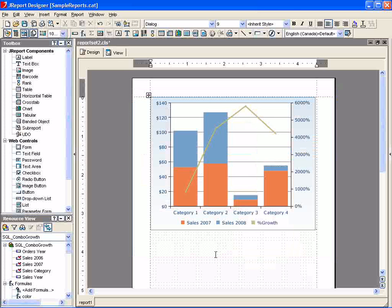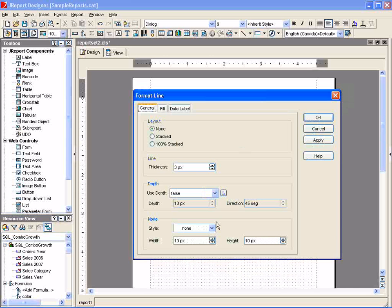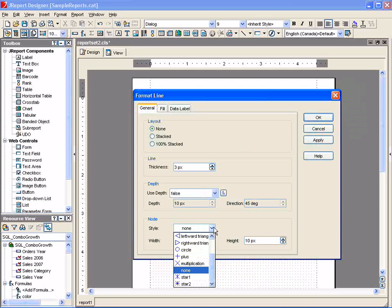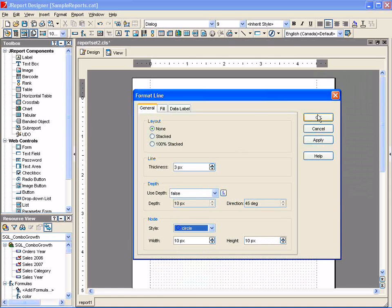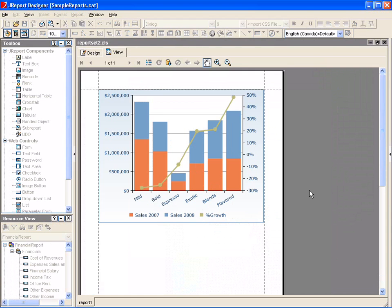You can also format the appearance of the chart, and in this case, we will select a circle as a style for the line node. Finally, we can preview the chart by switching over to view mode.